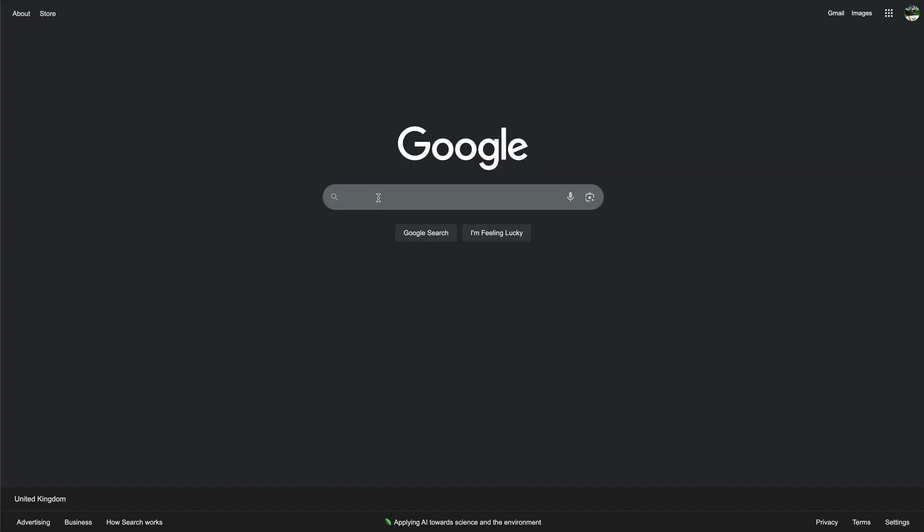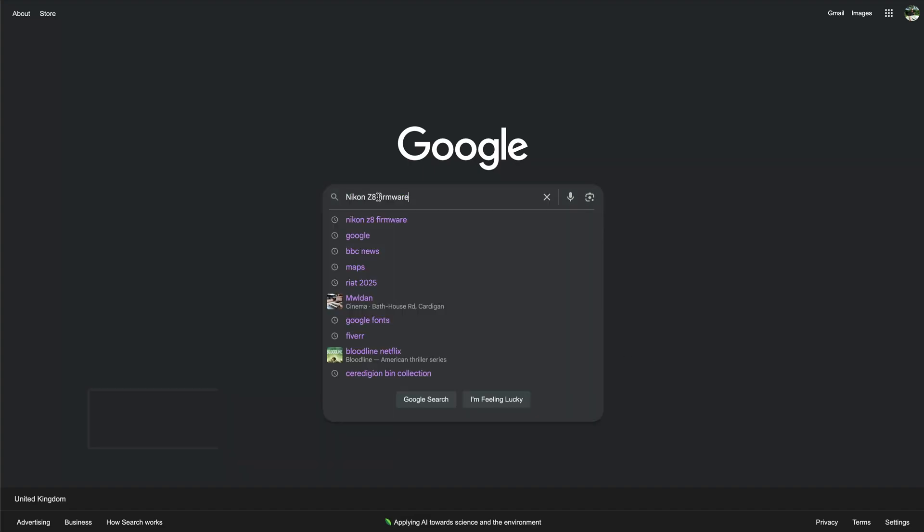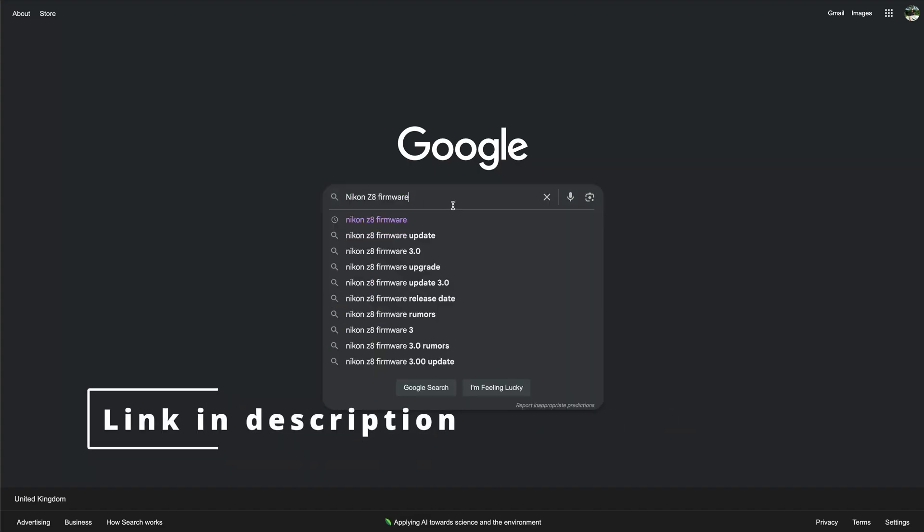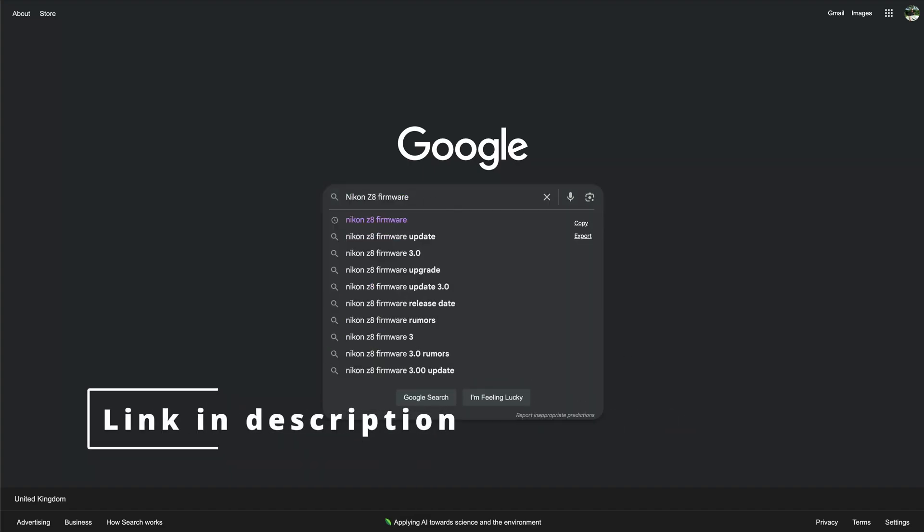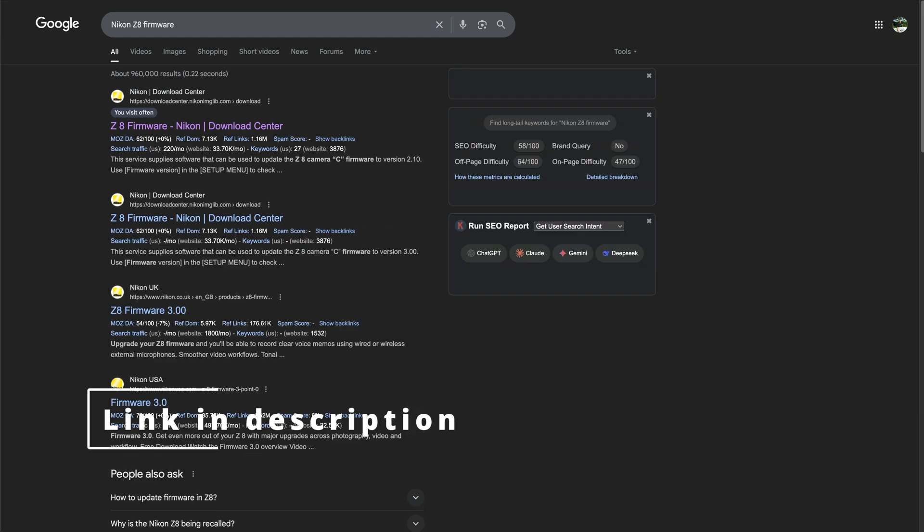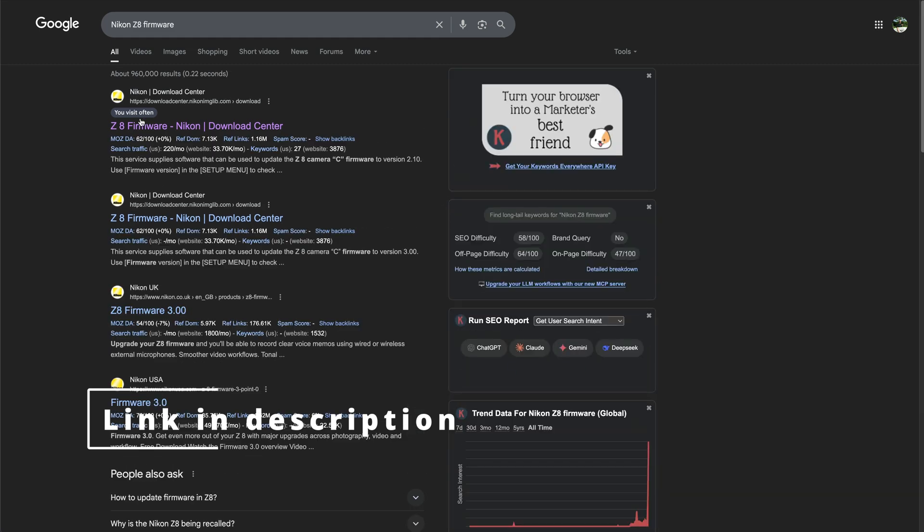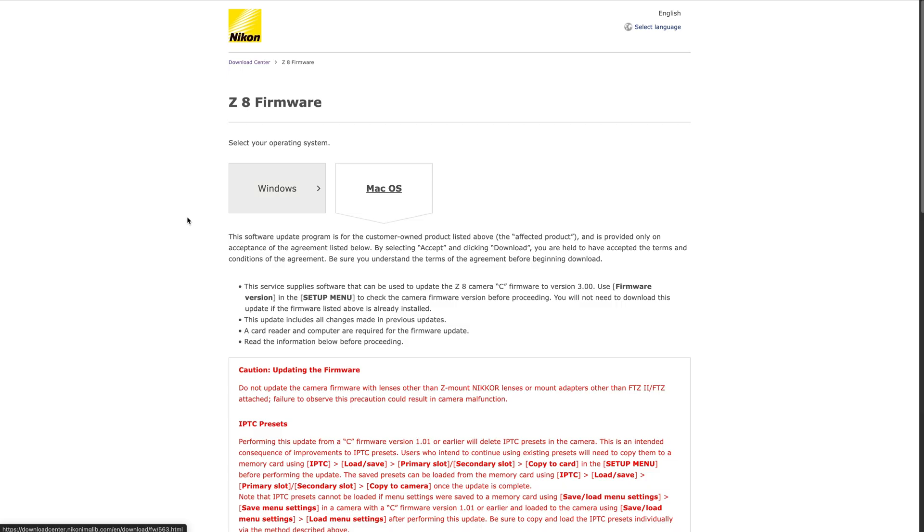First, go to Google and search for Nikon Z8 firmware. You should find the download center, which should take you to the Z8 firmware screen. I'll put the link in the description. Just choose the OS that you're using.